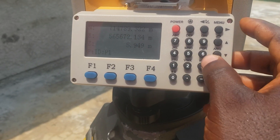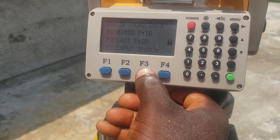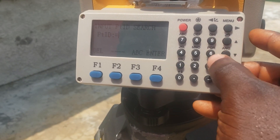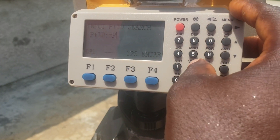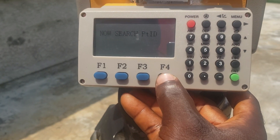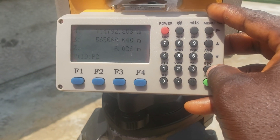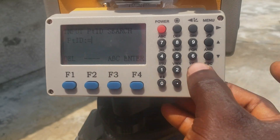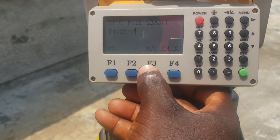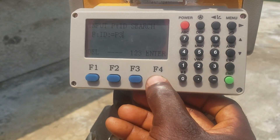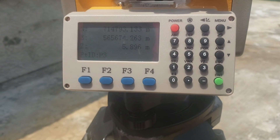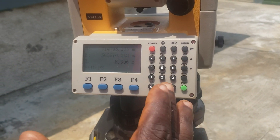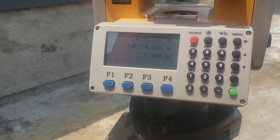To view point P2, go to escape, then input search F3 and go to input. Enter P2 and press enter. This is P2. Similarly for P3 — escape, input search F3, input P3, enter. You can view any other points the same way.